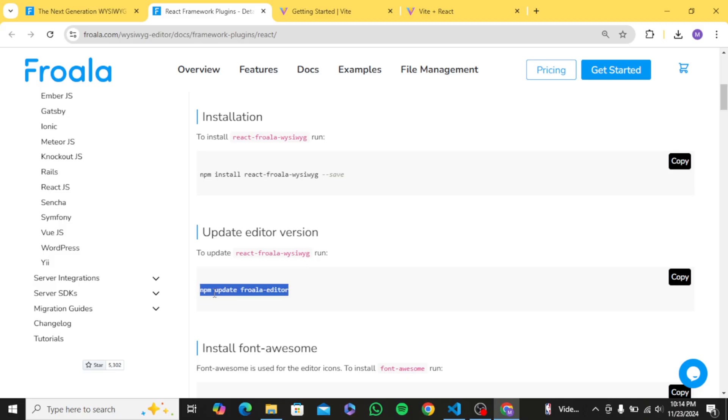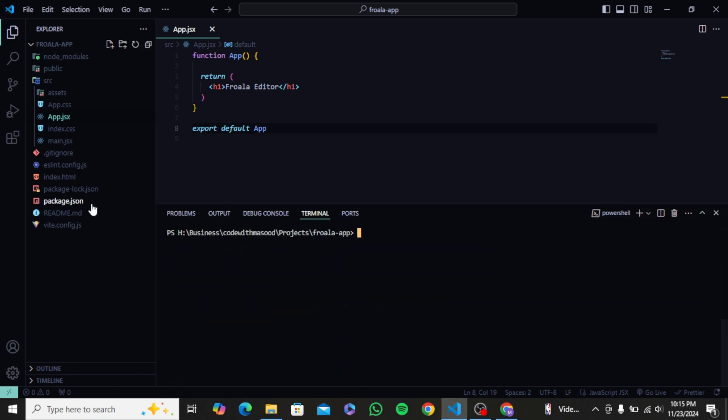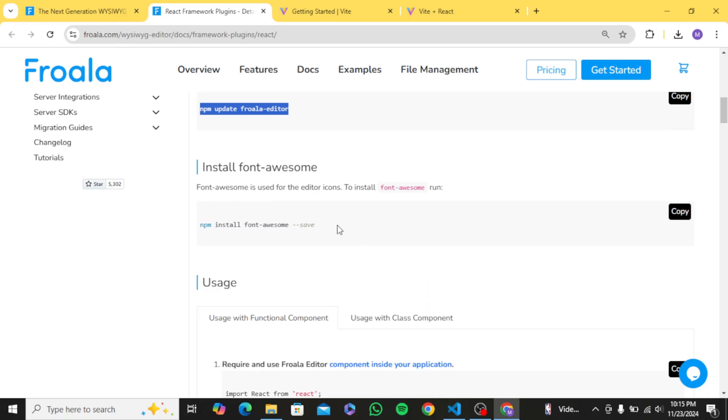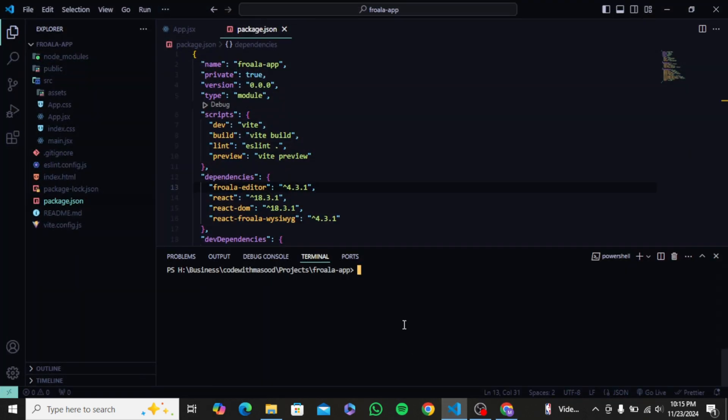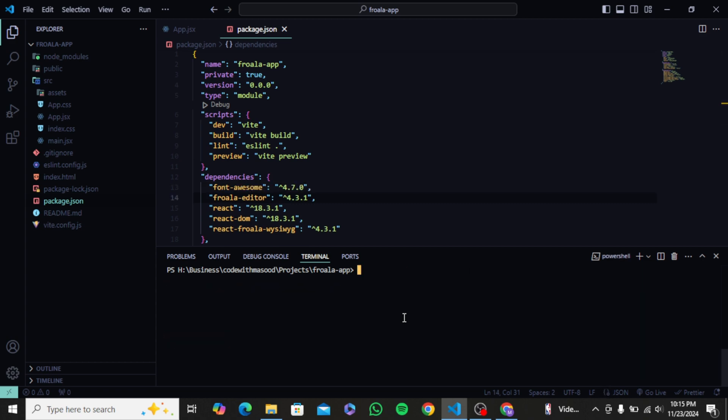Now to integrate Froala in our application, let's install the react-froala package from the official doc. Also I need to add froala-editor package. And as you can see, they have mentioned font awesome to install as well. It is not necessary but let's do it.